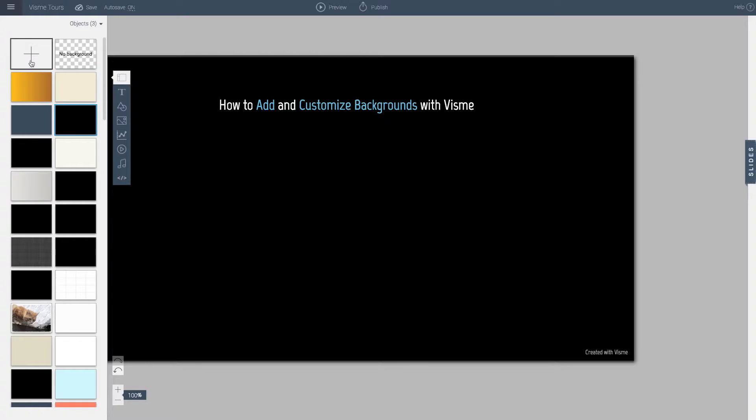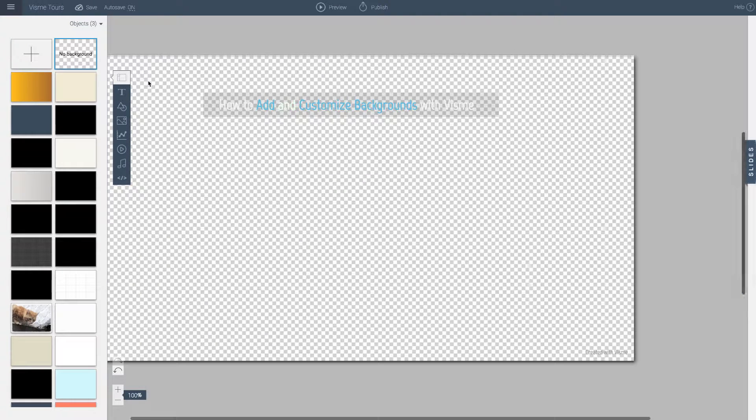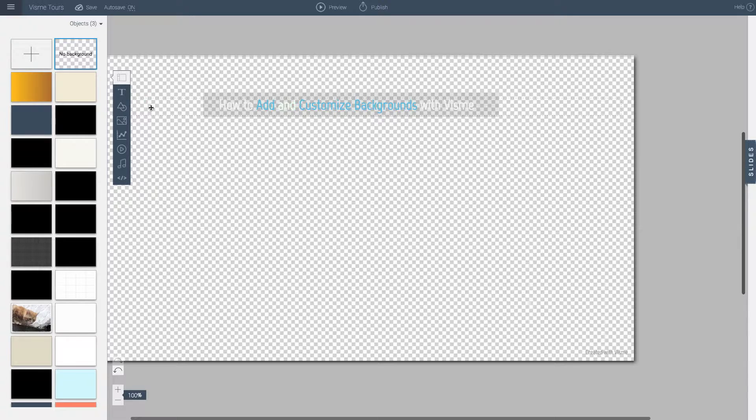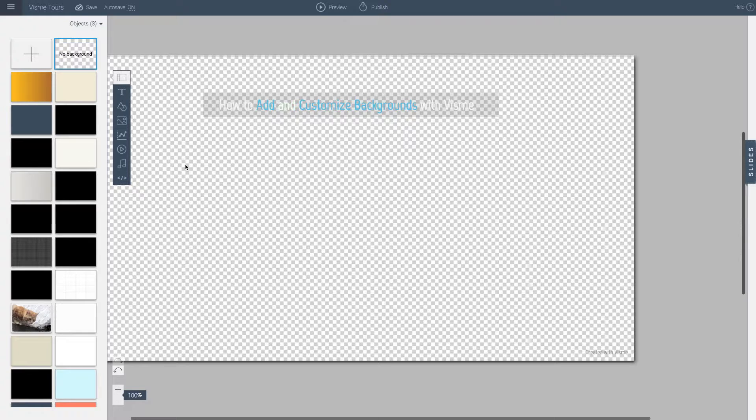The very first one allows you to add custom colors and images. I'll show you that in a moment. The very first one is basically no background. This wouldn't give you a checker box if you were to download your project or if you were to embed it to another site, but it would take the background of what is behind it.